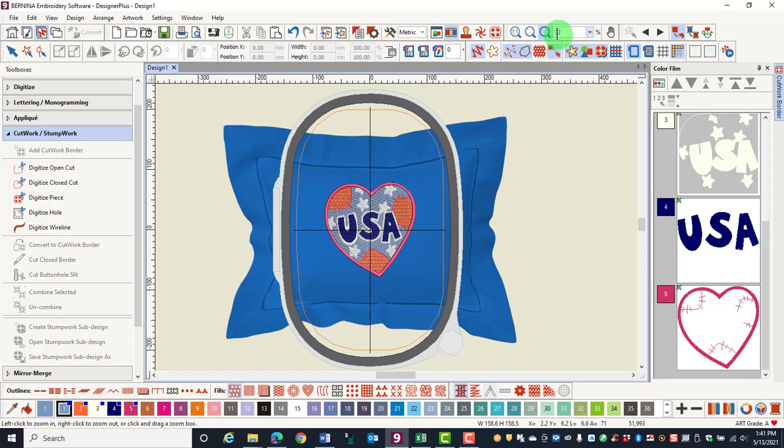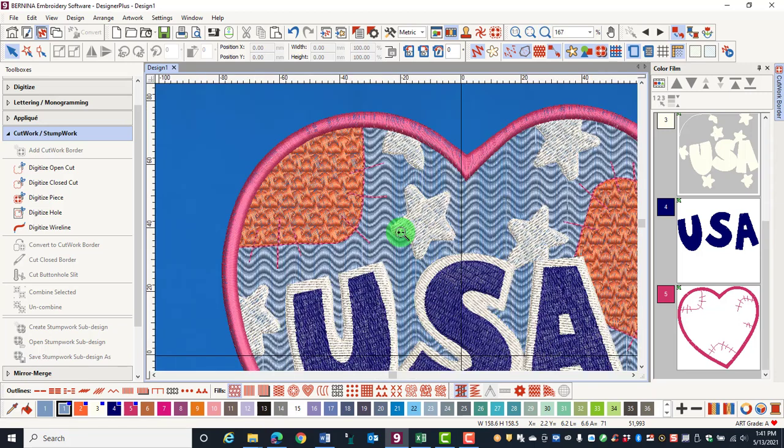If you select the zoom icon and click and drag a box around the design, then release the mouse, the software zooms into the area that is surrounded by the zoom box.